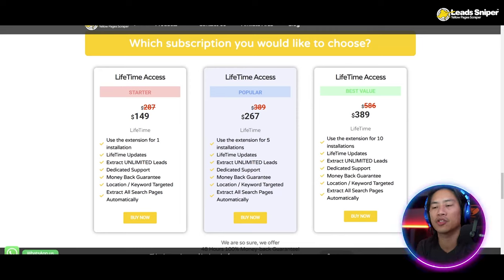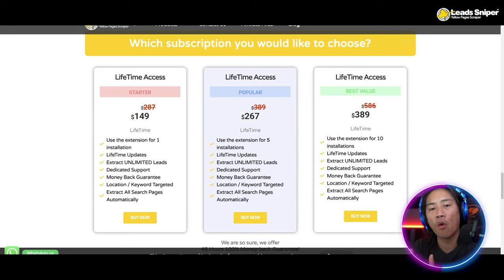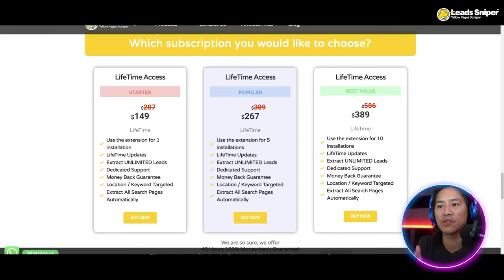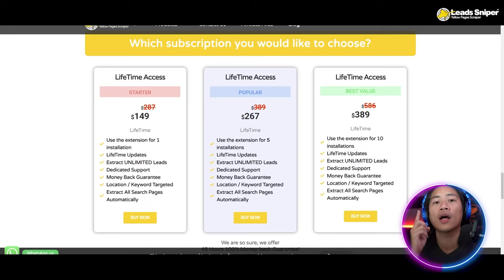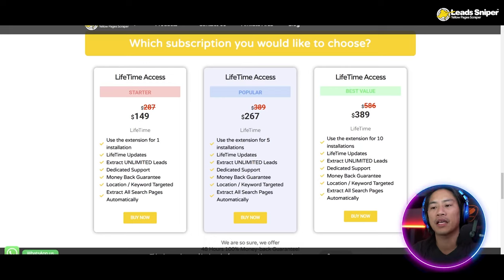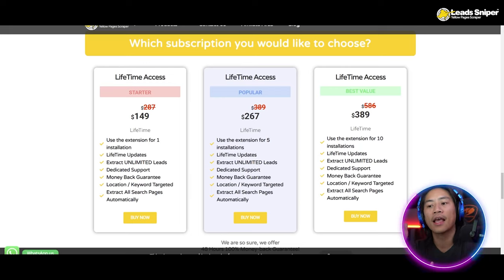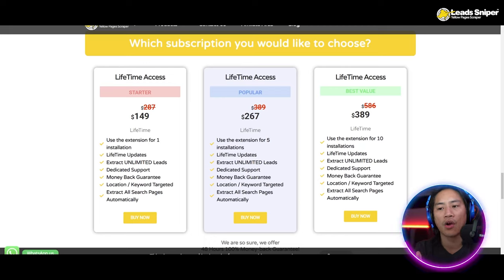This is the Lead Sniper Yellow Pages Scraper page — the link will be in the description. You have three package options. First is the starter package at $149 one-time payment. You can validate your license key once, and you get lifetime updates, unlimited lead extraction, dedicated support, money-back guarantee, location and keyword targeting, and automatic extraction of all search pages.